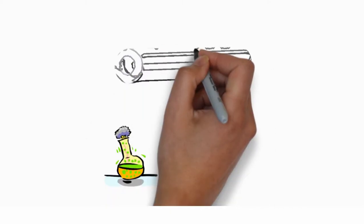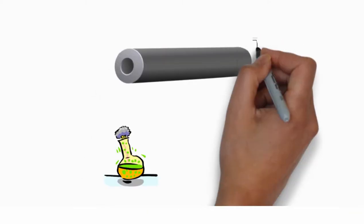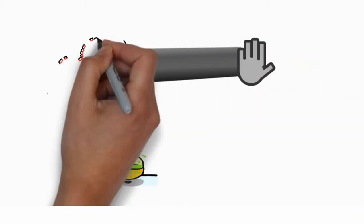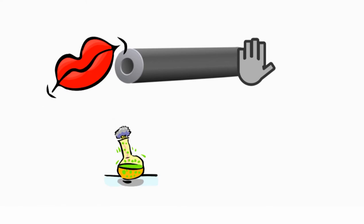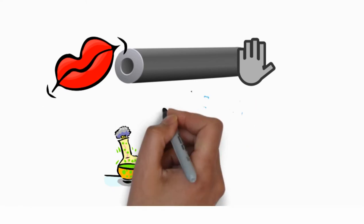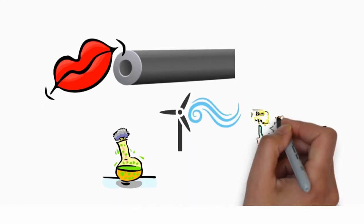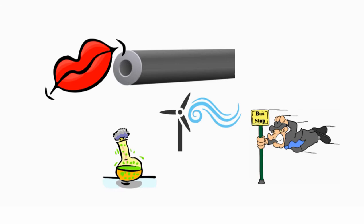Try this experiment. Take a straw and cover one end with your finger and blow into it. Not much air flow, right? Now take your finger away and blow. This gives a lot of air flow.